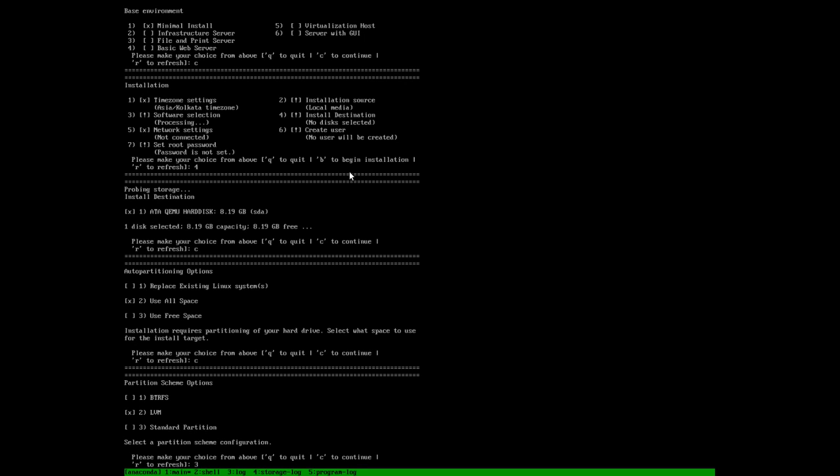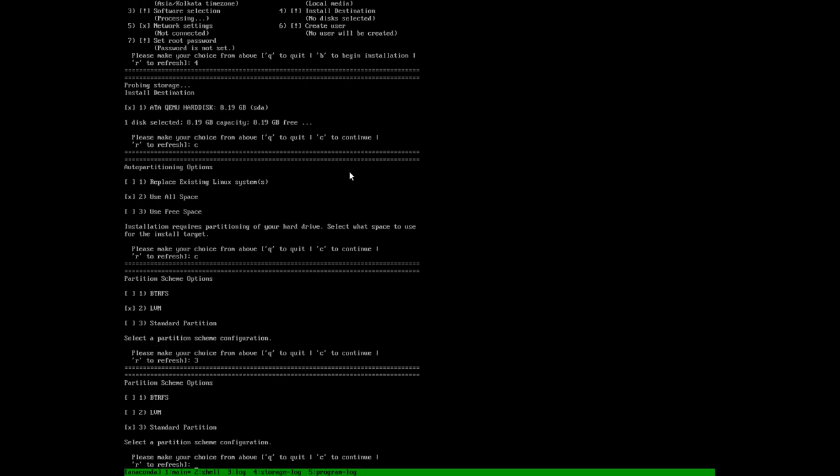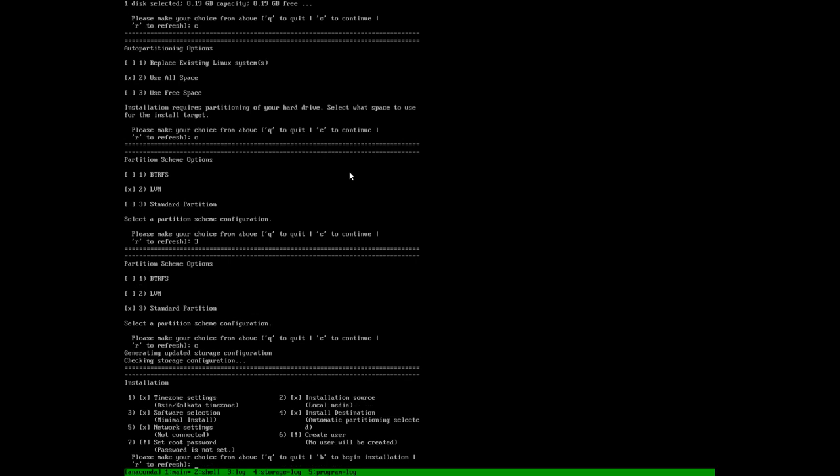We want to install it on a standard partition. Continue. Now we have completed the part of installation destination where we want to install. Now we will choose the fifth option for network settings.